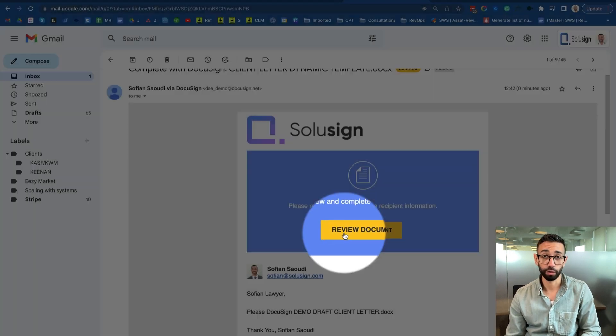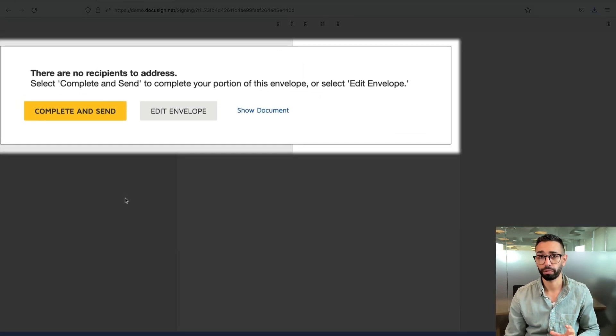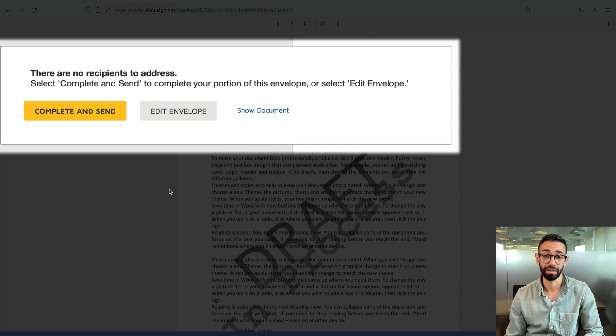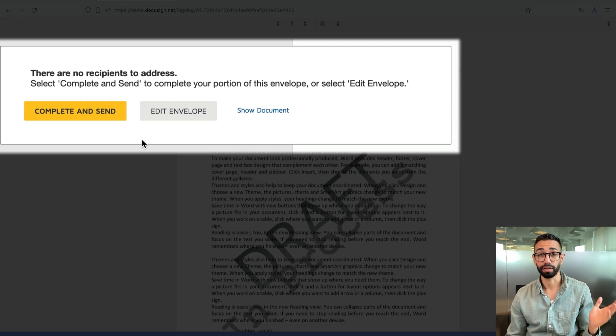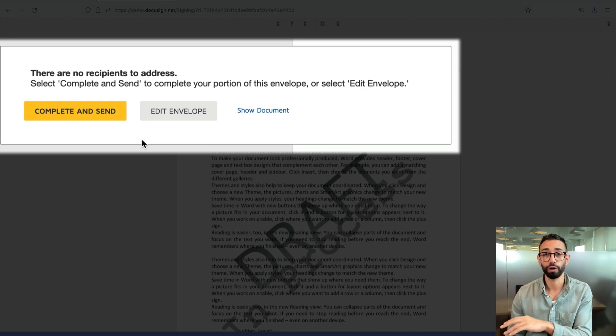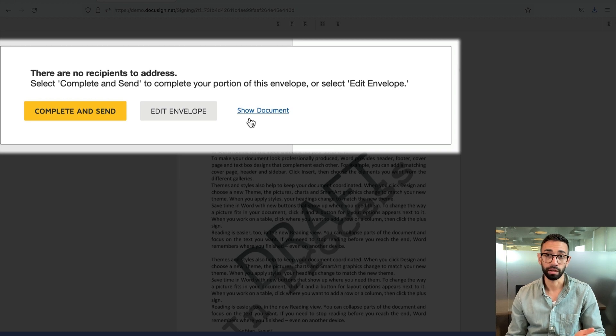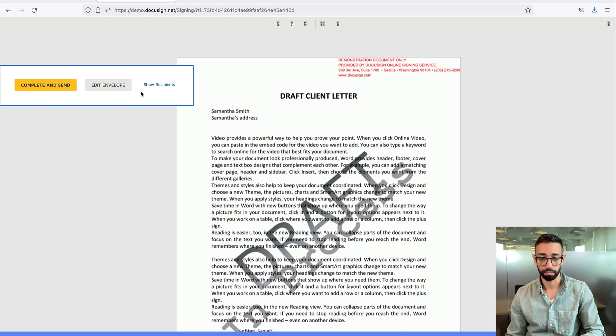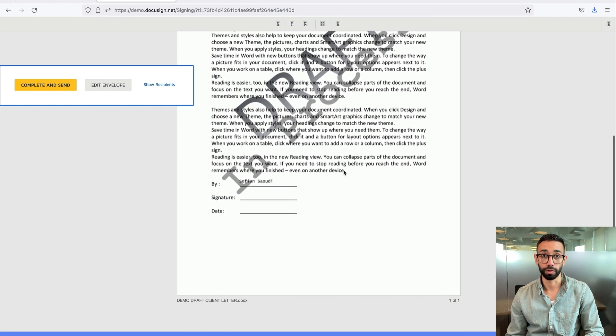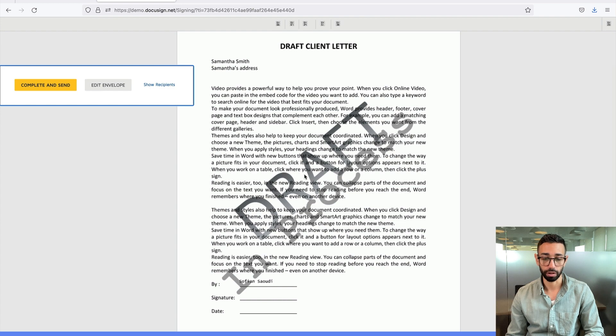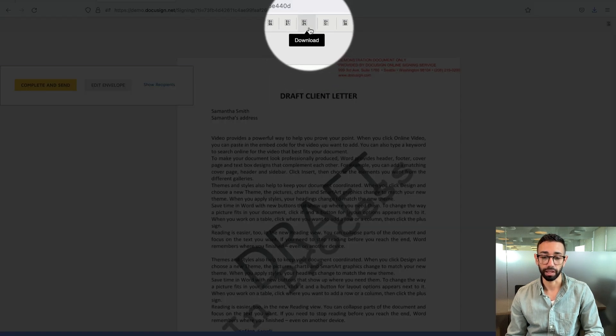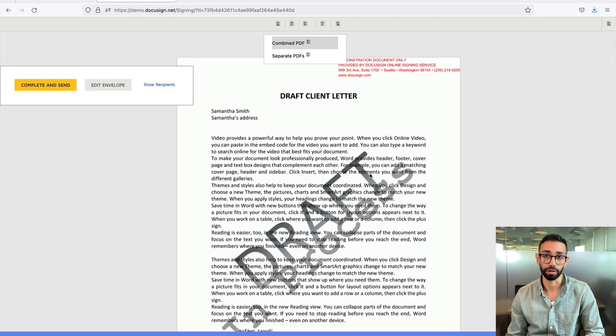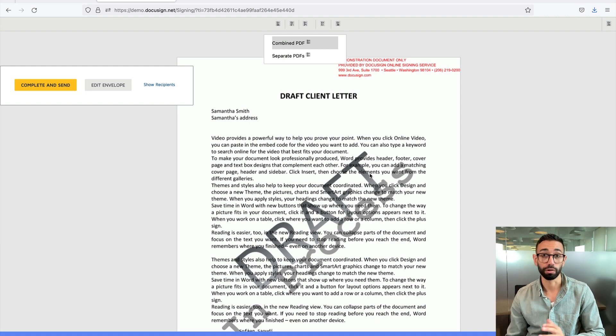Now let's open the envelope as the lawyer, since that's the first recipient. From here, we've got three options to choose from. We can either approve the envelope by clicking on complete and send, which will route the envelope to the next recipient in the workflow. And remember, that's the client. Or I can decide to read the document. And I guess this is what I should be doing first. If I click on show document here, I can minimize this little pop up and review the documents. Now, if it's too difficult to review the document this way, I can just click on download and that's going to give me a PDF version of my document to review directly on my computer.